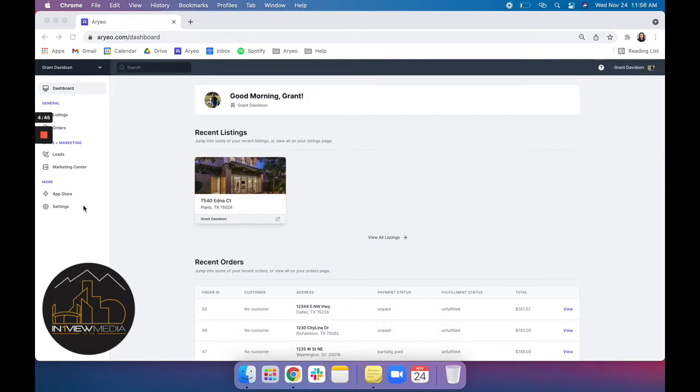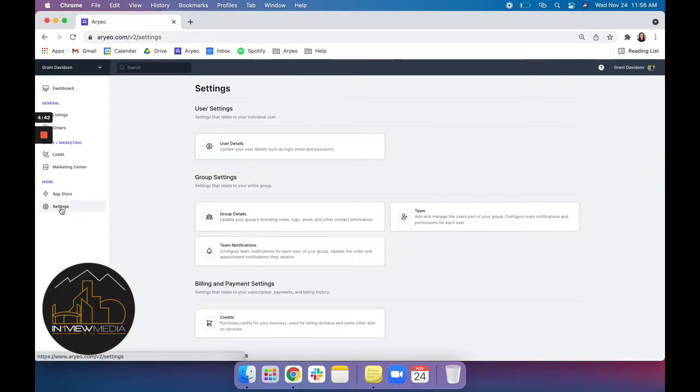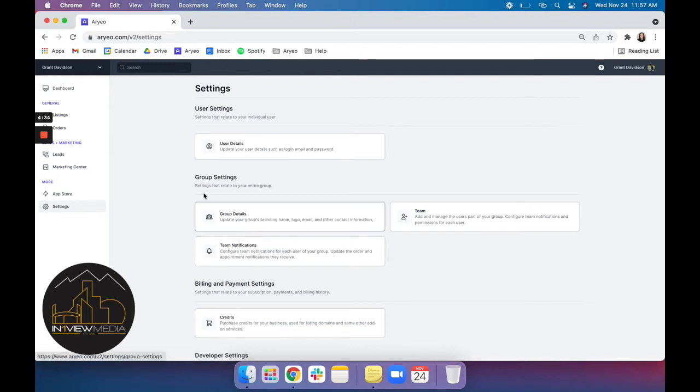The first thing we're going to do today is go into our settings. This is where you're going to want to update your personal information such as your login email and your password. You can attach headshots and logos from here as well and even add more team members to your account such as assistants or admins or anyone else who might need to access your content.